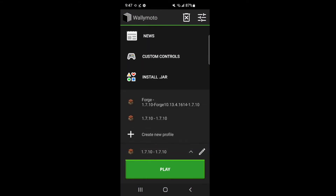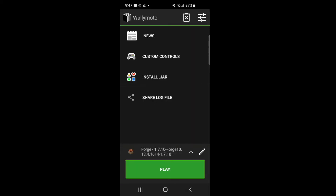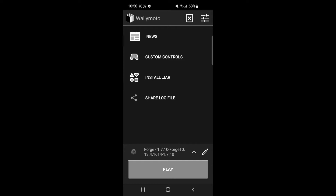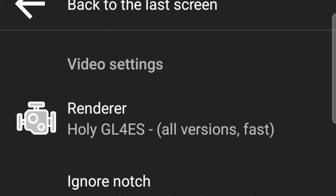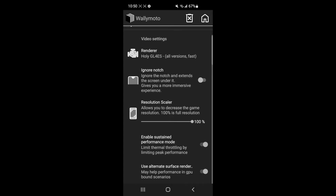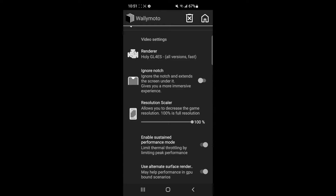Once you reopen and click the version selector, you should see that you have a new version of Minecraft which is Forge 1.7.10. Go ahead and click this and click play so it loads and creates your mods folders. If your game doesn't work or if you get exit 1 or some weird error at the start of the game, go up to the hamburger button in the top right hand corner. Go to video rendering — you should have Holy GL4ES selected, which seems to be the fastest. If you scroll down, enable sustained performance mode and use alternate surface render. I turned those on and it seemed to fix my issues.